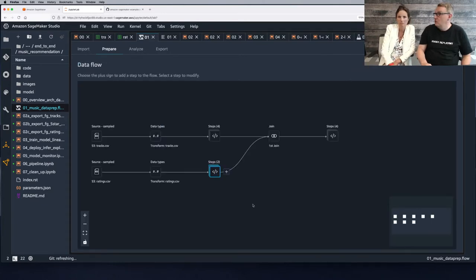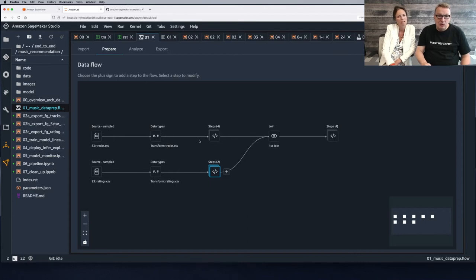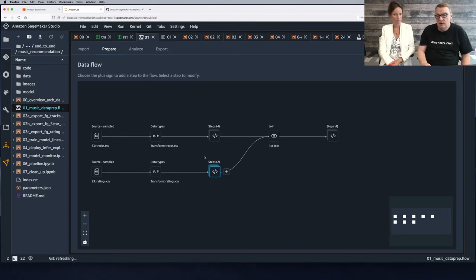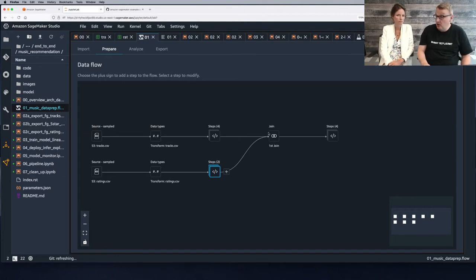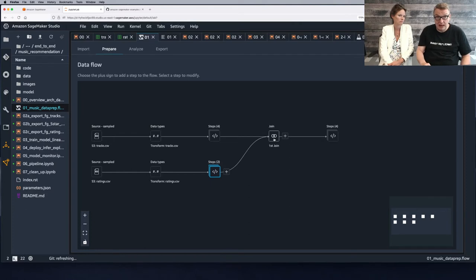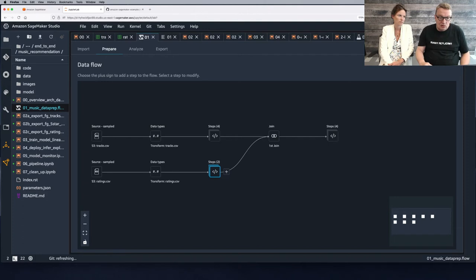We're going to show you the export option. For the two tables we do very limited work, but then we join them. That's something you can absolutely do in Data Wrangler — we join them on the track ID.